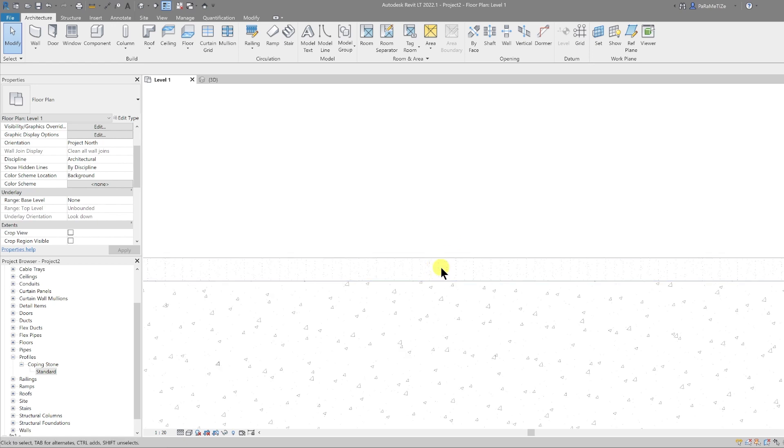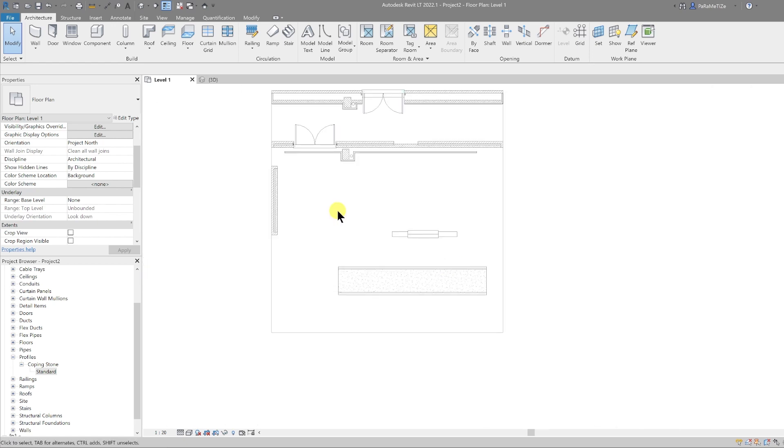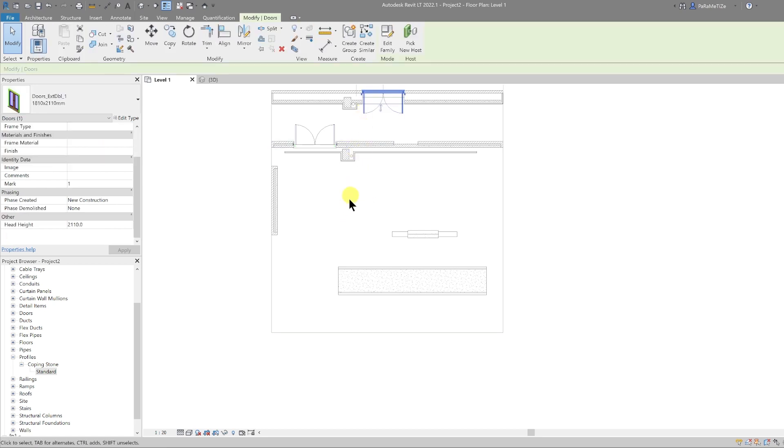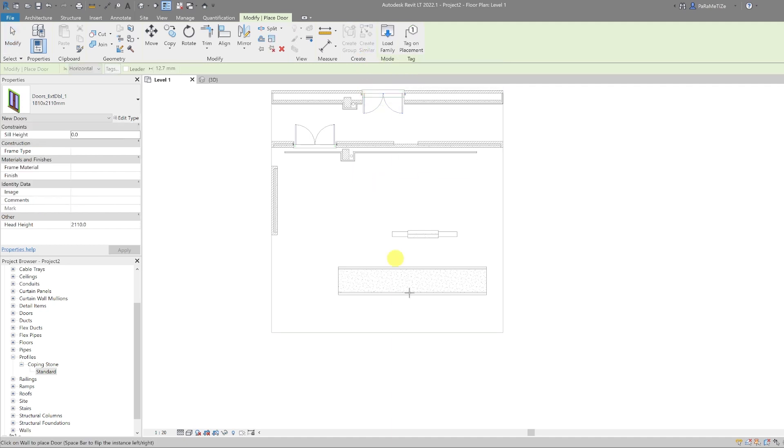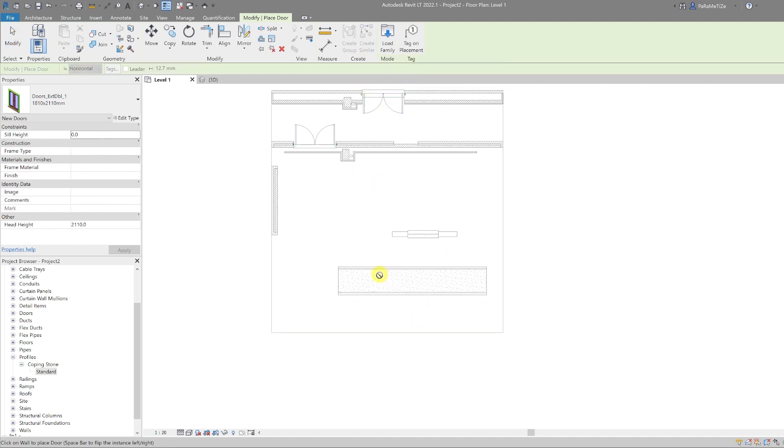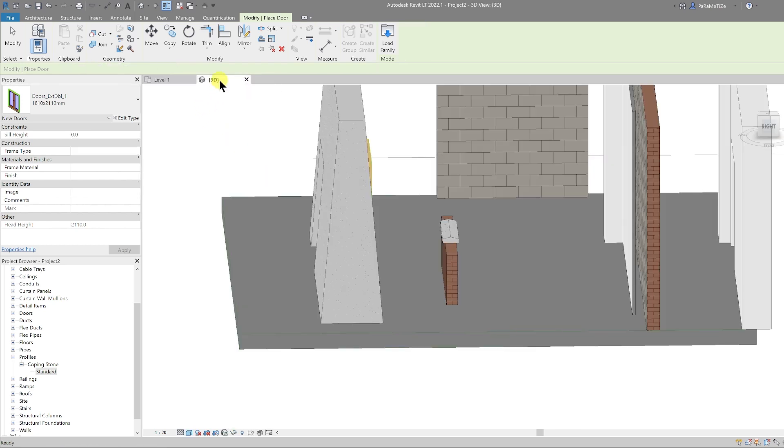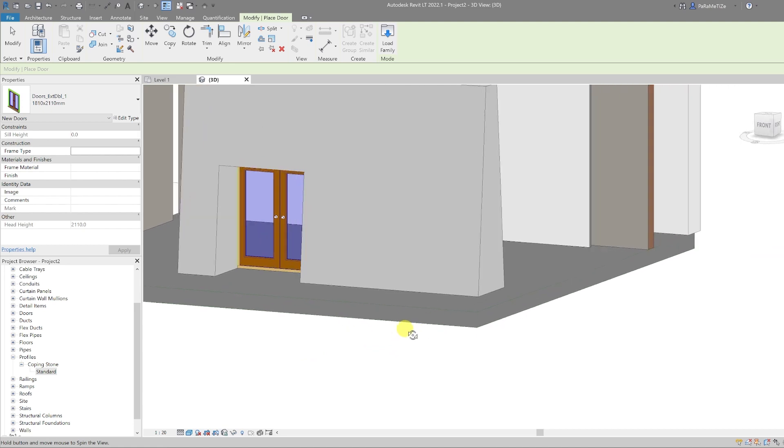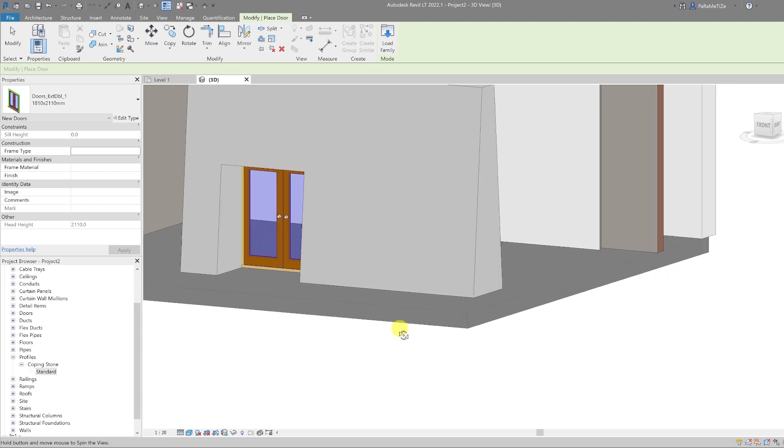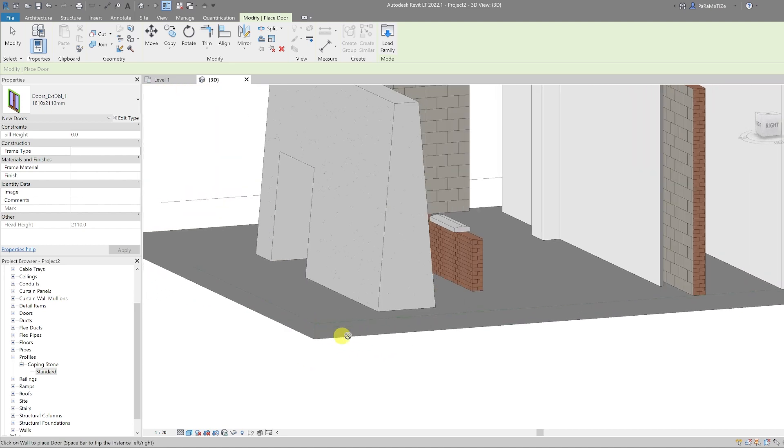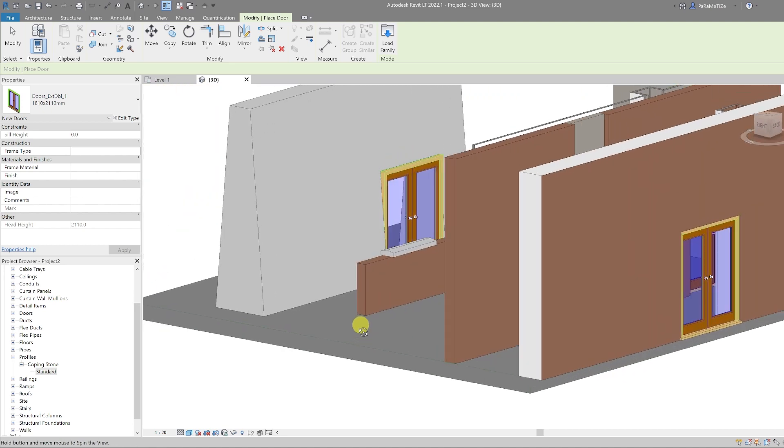What's great about these walls is they also host objects. So if I select one of these doors from earlier, I select create similar, I can still place my doors into this wall and it still cuts correctly. If I go to 3D, you can see the door family has cut correctly all the way through that wall.